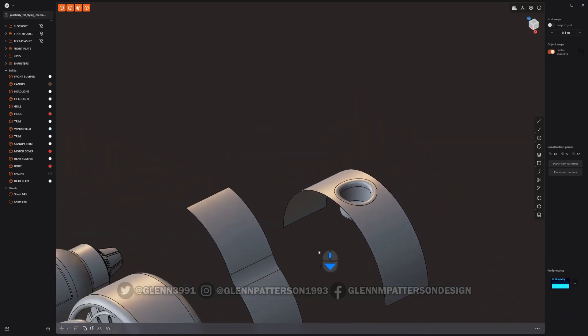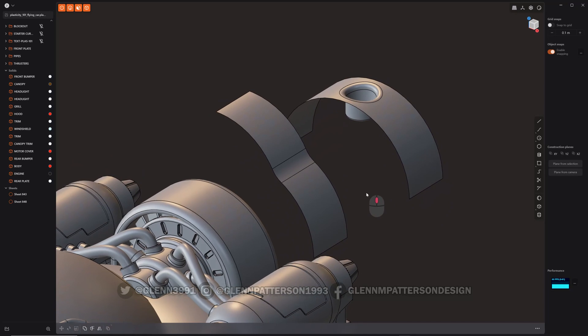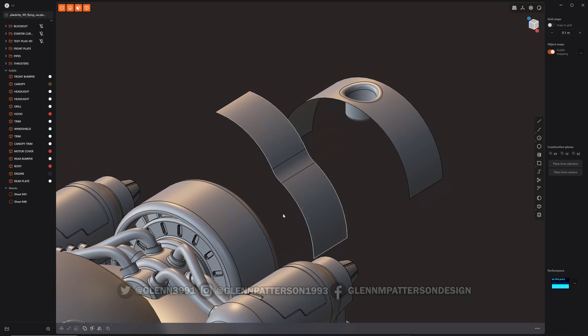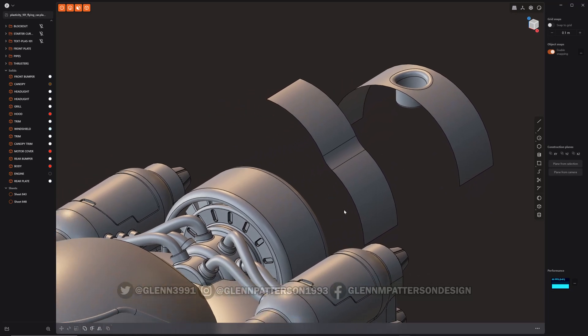There we go. You can make a lot of cool surfaces with this. I haven't played with it as much as I should have, but I think if you guys start playing with Bridge Surface, you can come up with some really nice shapes.